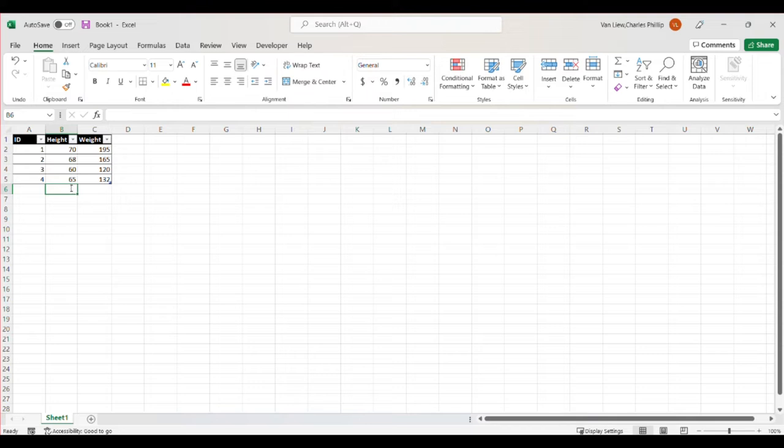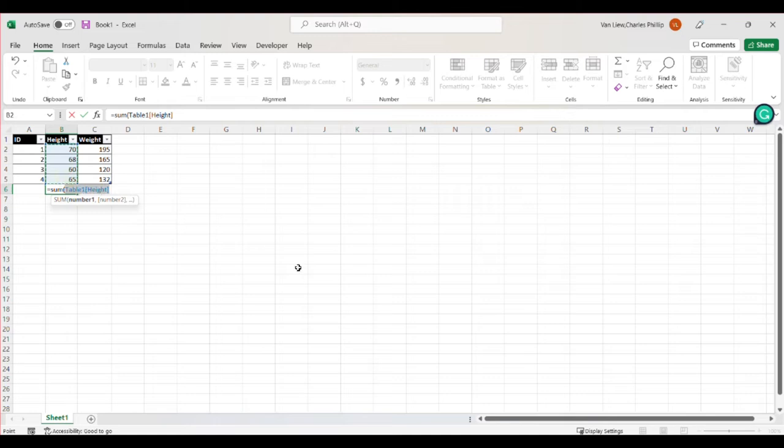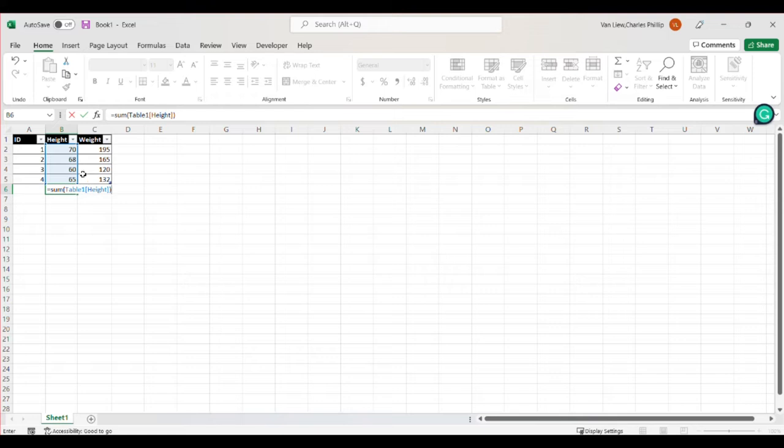We can do equals sum, and then we can select the data we want to sum. Notice in this case, it's just going to label the data for height here. And that's kind of a useful function. There are some other shortcuts that we might learn throughout this class.